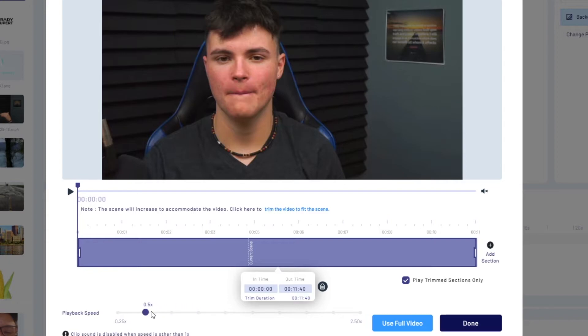So for example if I were to take it down to 0.5 it is obviously going to double the video duration or if I were to take it to two times speed it'll cut it in half. So I'm going to actually speed this footage up by two times.